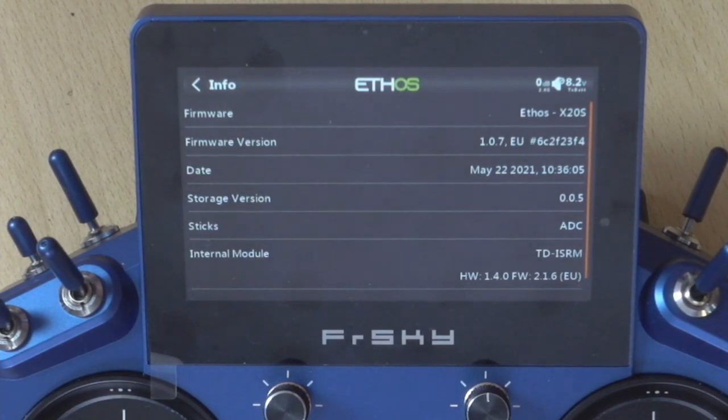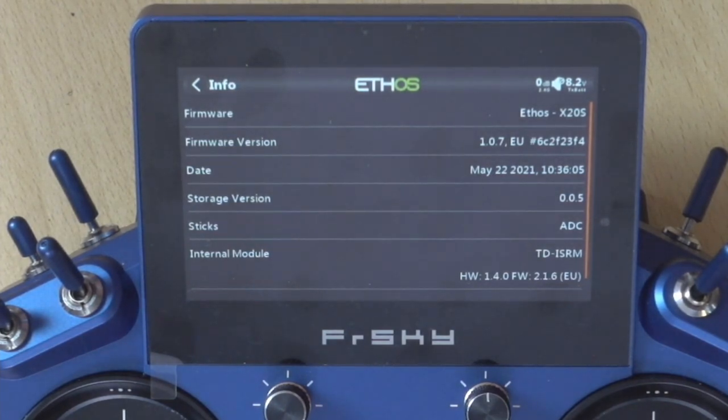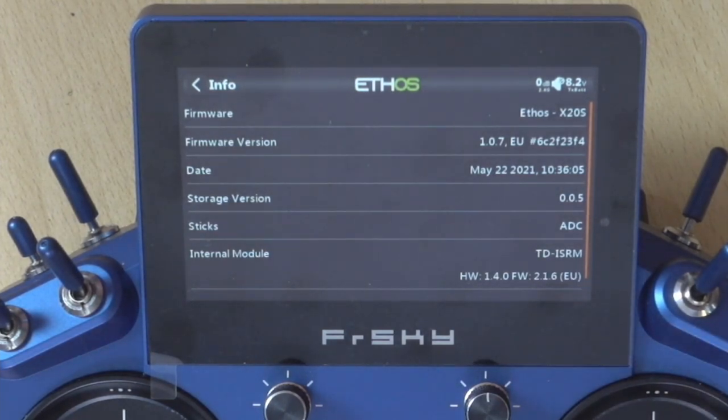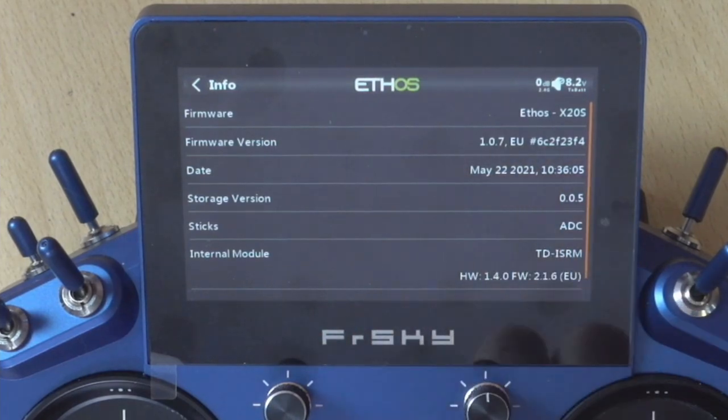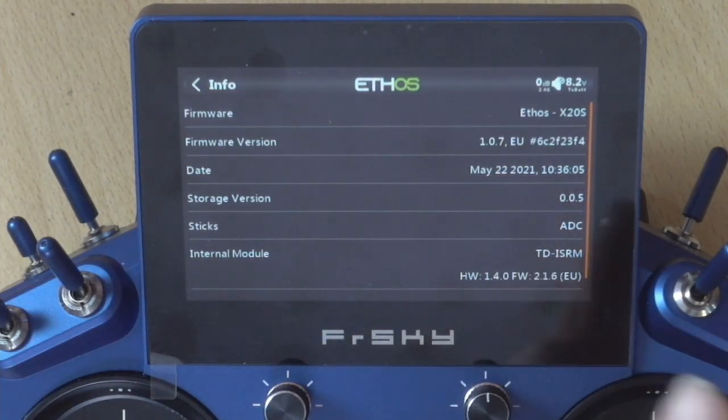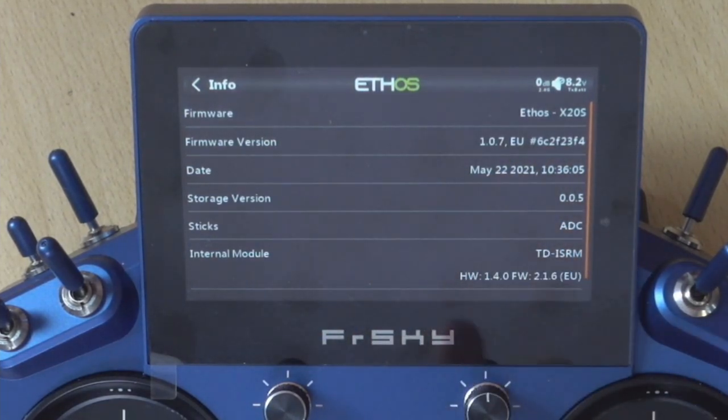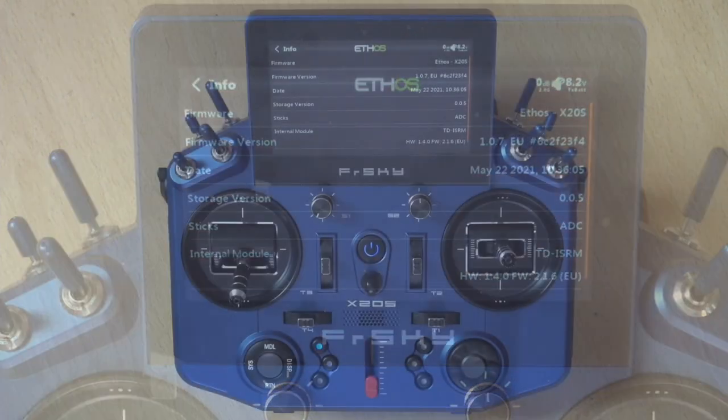And the second line down, you can see a number here. It says 1.0.7 and the next letters are EU. For you, that may be FCC or flex, but you need to make note of 1.0.7, which is the number, and then the letters that come after it, because that's the firmware that we will need.